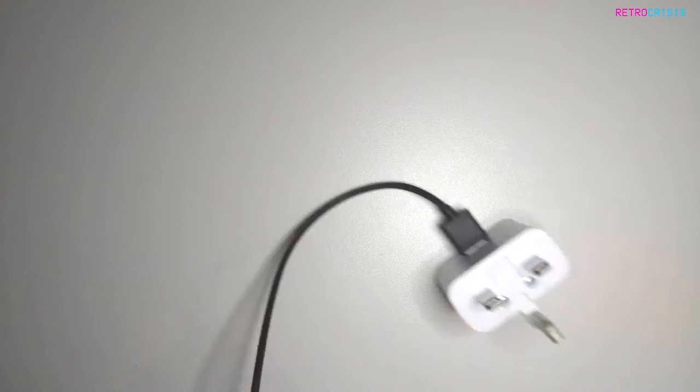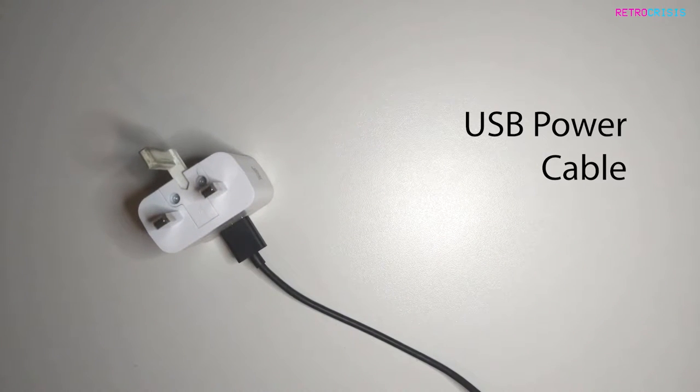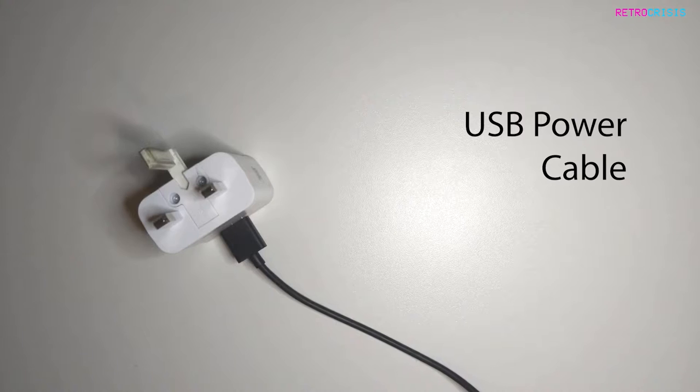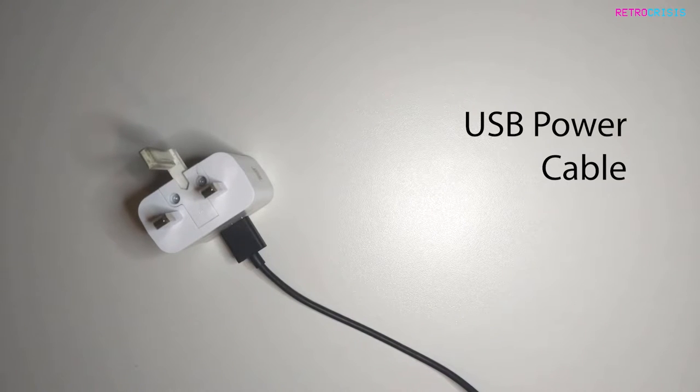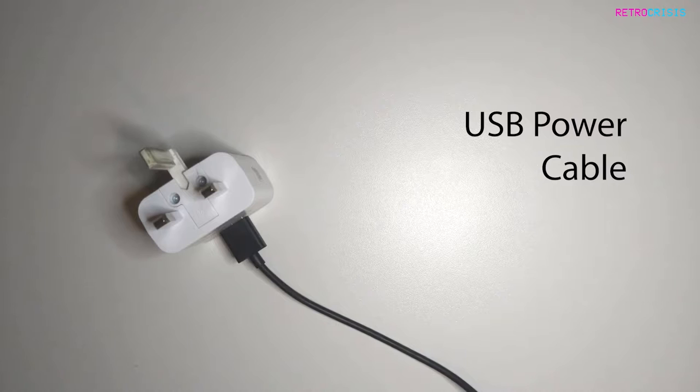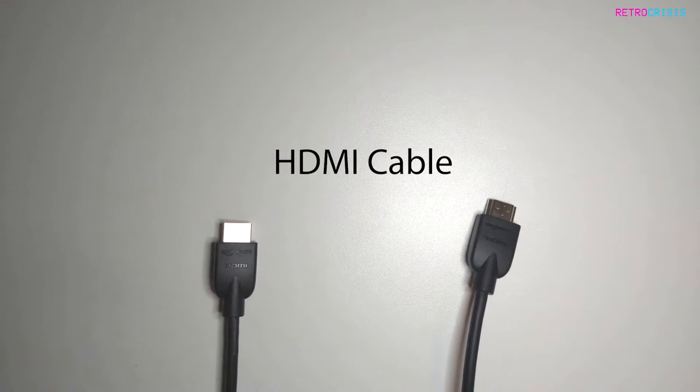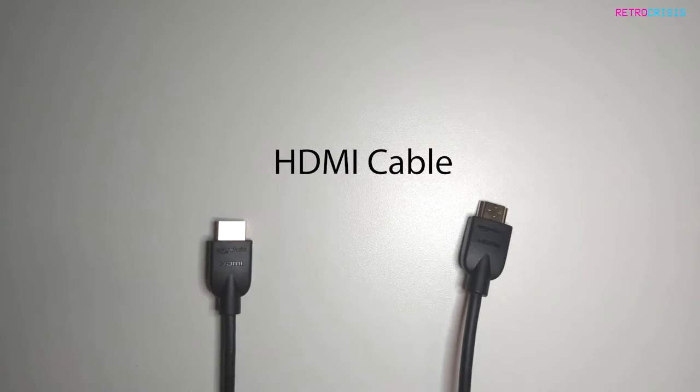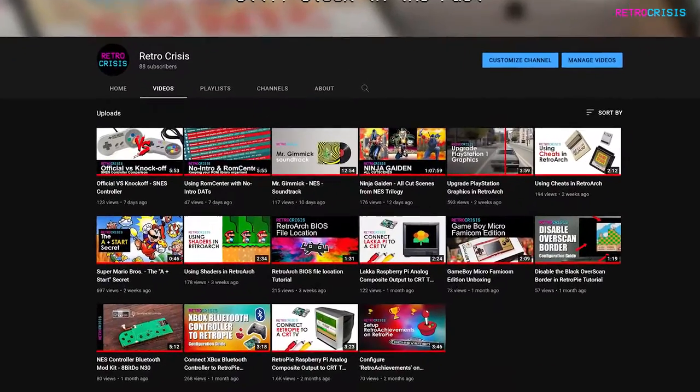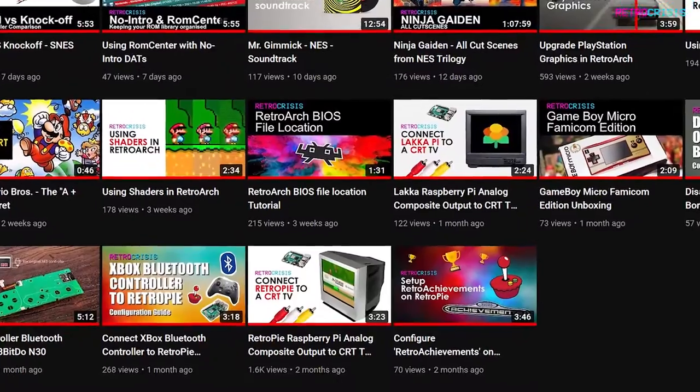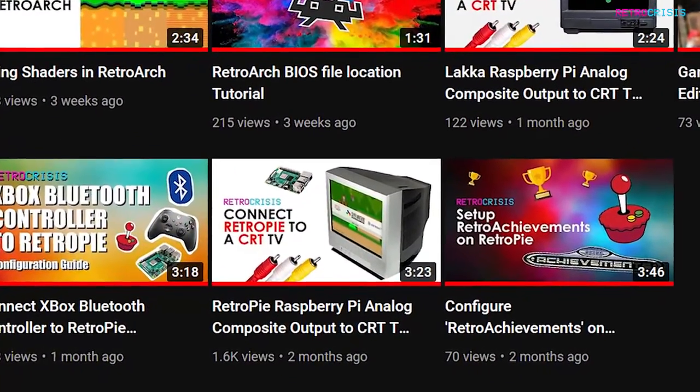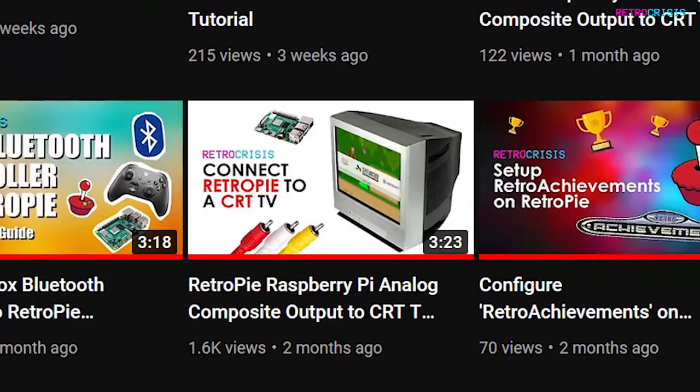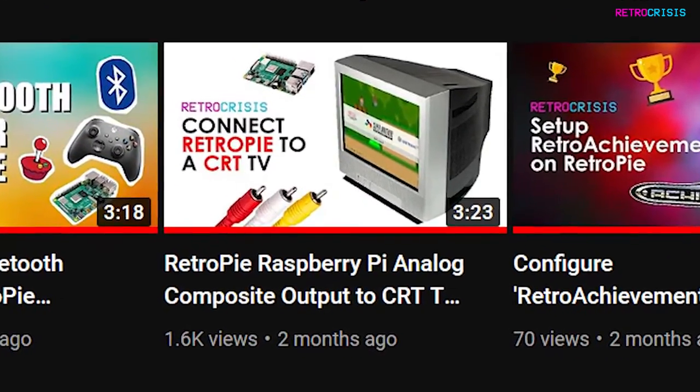You're also going to need something to power the Raspberry Pi. I use an older Samsung phone charger that just happens to be compatible, but if you can, try to purchase an official Raspberry Pi charger. You're also going to need an HDMI cable to connect your Raspberry Pi to a modern TV screen. I do have another video where you can connect your Raspberry Pi to an old school CRT TV.